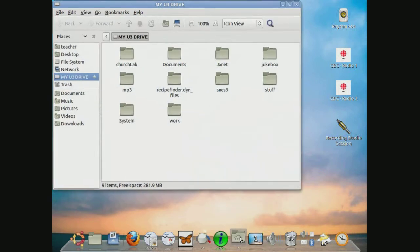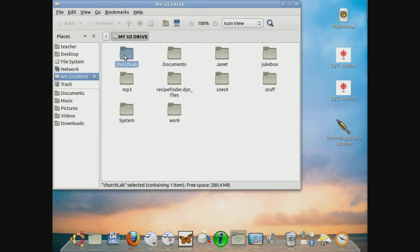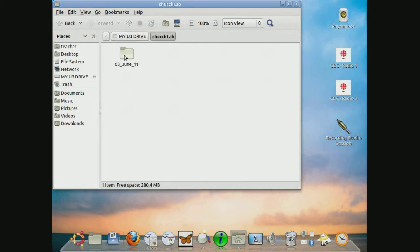Bring up my folder. And now we notice that a new folder has been added in called Church Lab. We go into it.